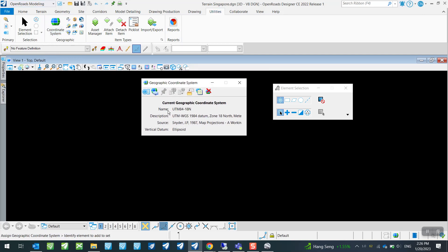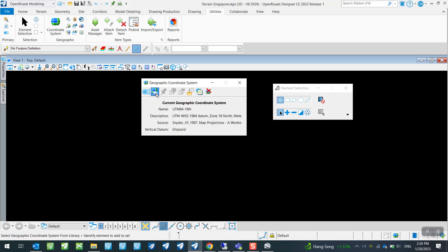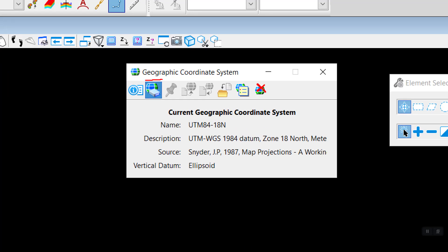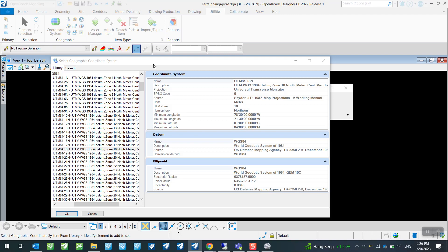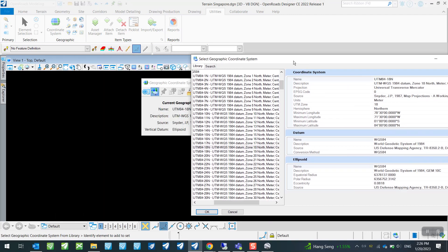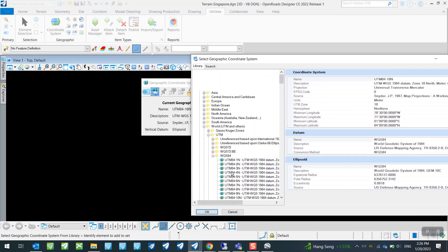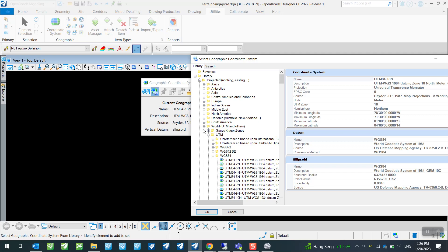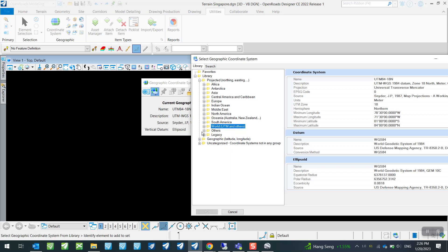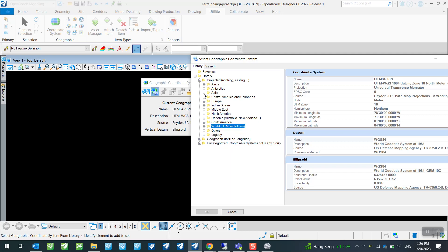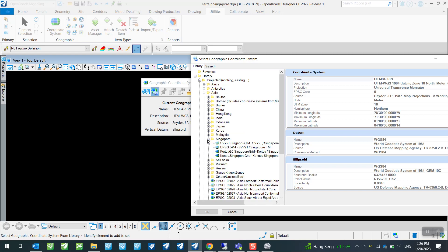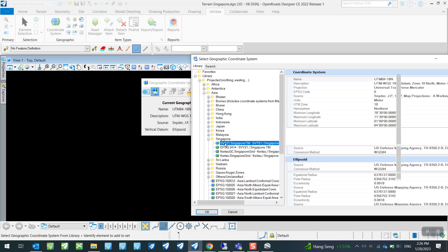So first off is we want to make sure we are in the right coordinate system or the right survey data. So currently you can see that it's using UTM84-18N. For Singapore or for any other countries, you can go over to this icon here, From Library.